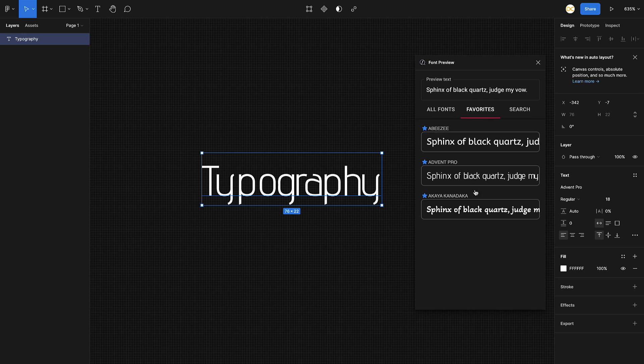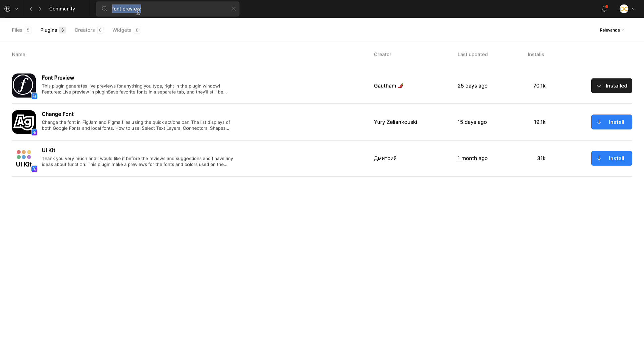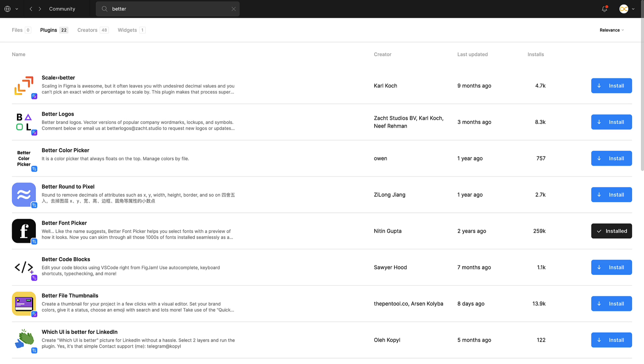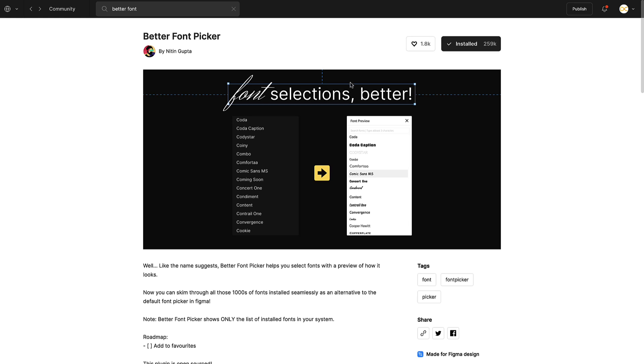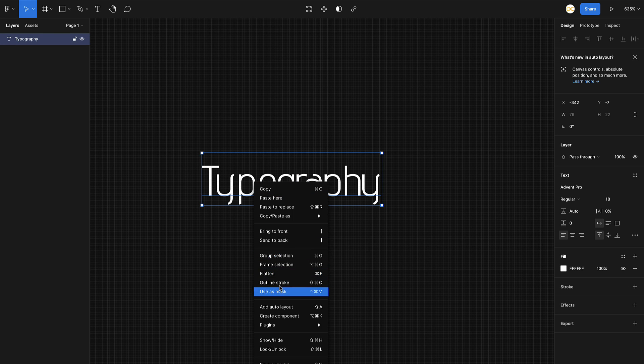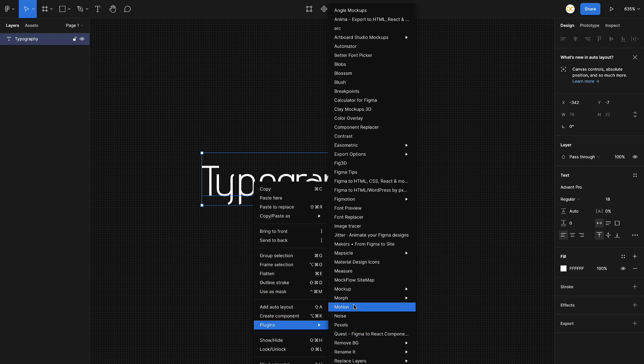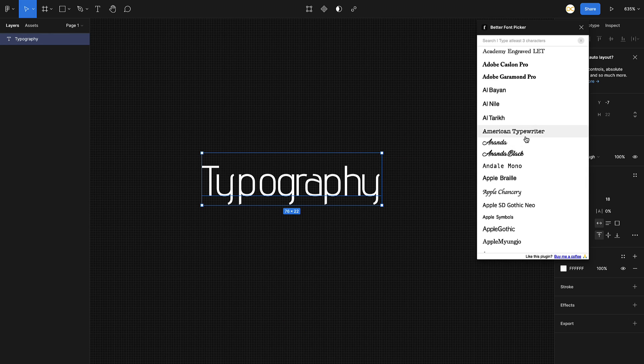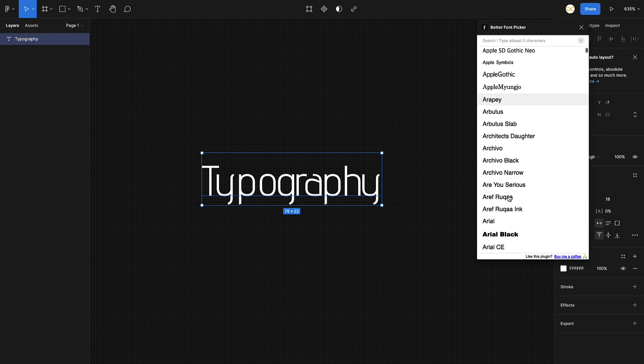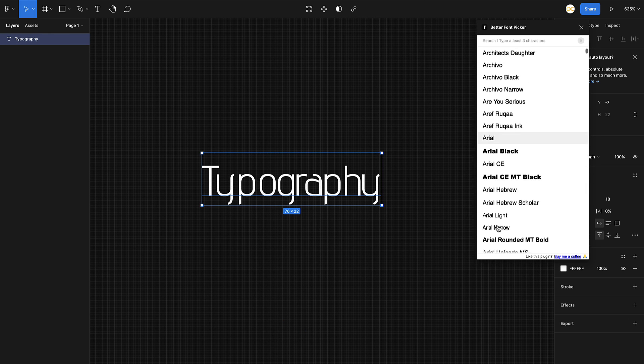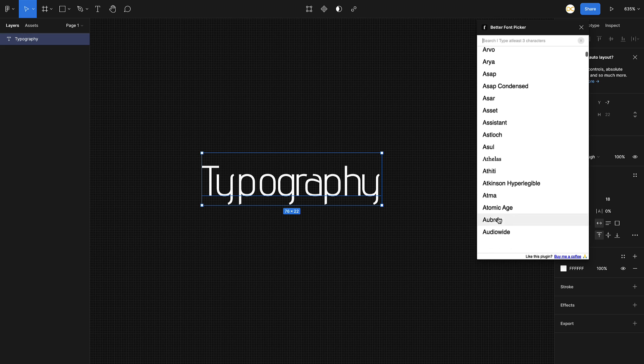A similar plugin to this is Better Font Picker. These are quite similar in how they behave. Here you have the Better Font Picker, so just install this one. This also works pretty much the same way. If I select Better Font Picker, here you can see it shows you a preview of everything right away on the font name itself, and you just need to select it and it gets switched to that font.